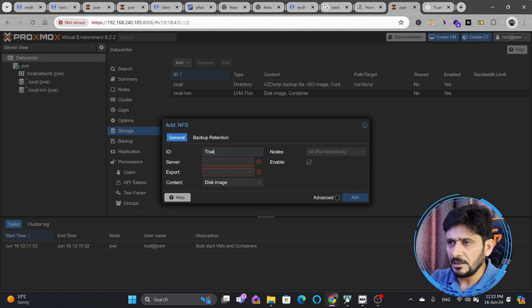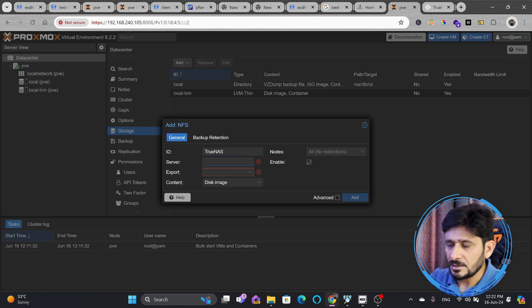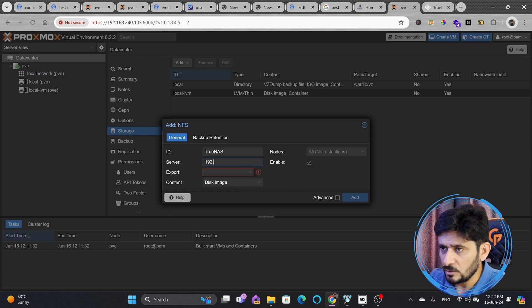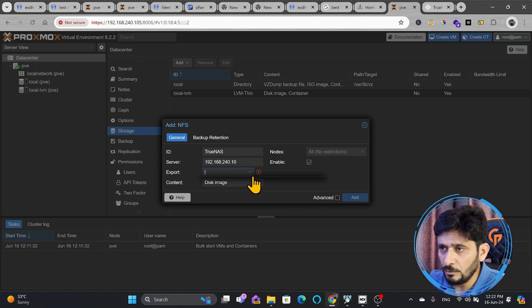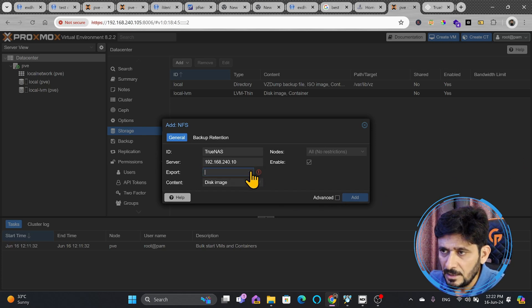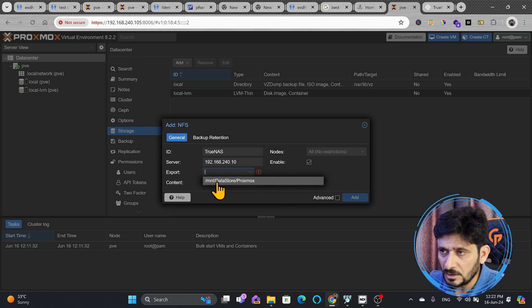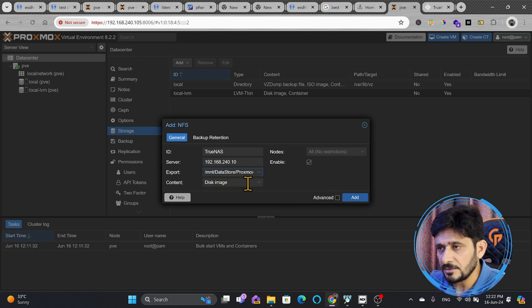First of all, we'll go here and I will give it a name. For example, TrueNAS and server is 192.168.240.10. And here export, see the list of shares. You can see here mount, data store, Proxmox. This is available right now.